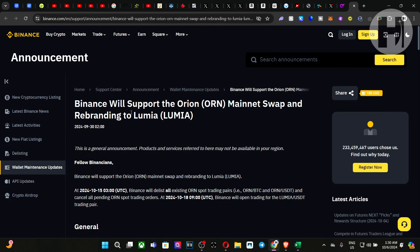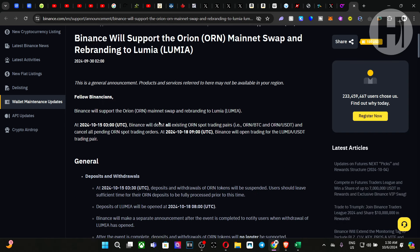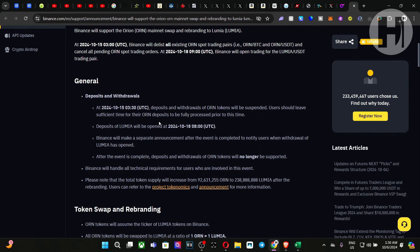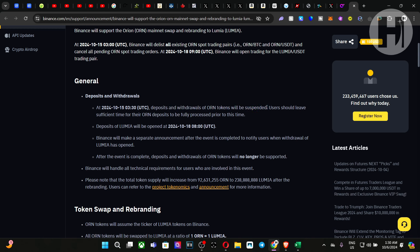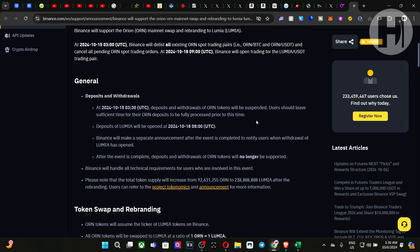Now, Binance will be supporting the mainnet swap. So I'm going to leave a link to this as well. Essentially, they will halt trading on October 15th at 3:30 UTC. Deposits and withdrawals of ORN tokens will be suspended. Users should leave sufficient time for their ORN deposits to be fully processed prior to this time. So if you're looking to deposit tokens into Binance, then I would recommend you do that as soon as possible just so you can have the swap go through automatically.